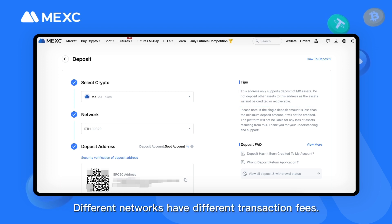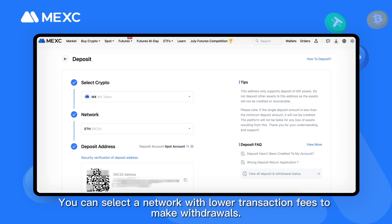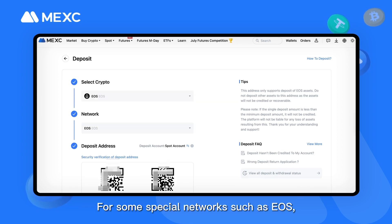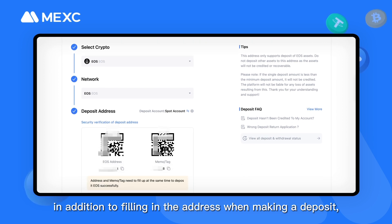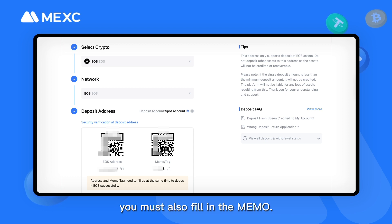Different networks have different transaction fees. You can select a network with lower transaction fees to make withdrawals. For some special networks such as EOS, in addition to filling in the address when making a deposit, you must also fill in the memo.